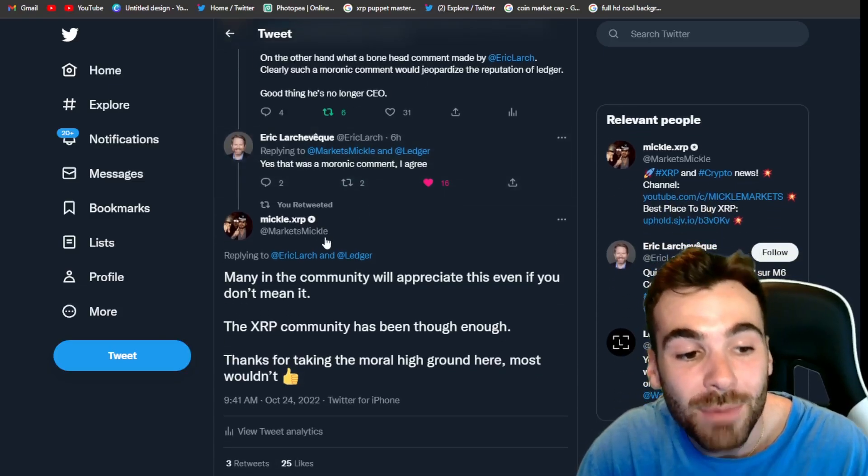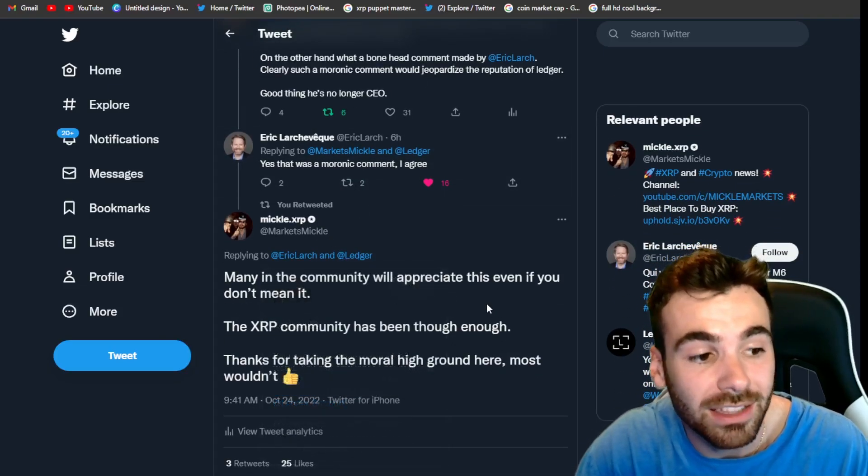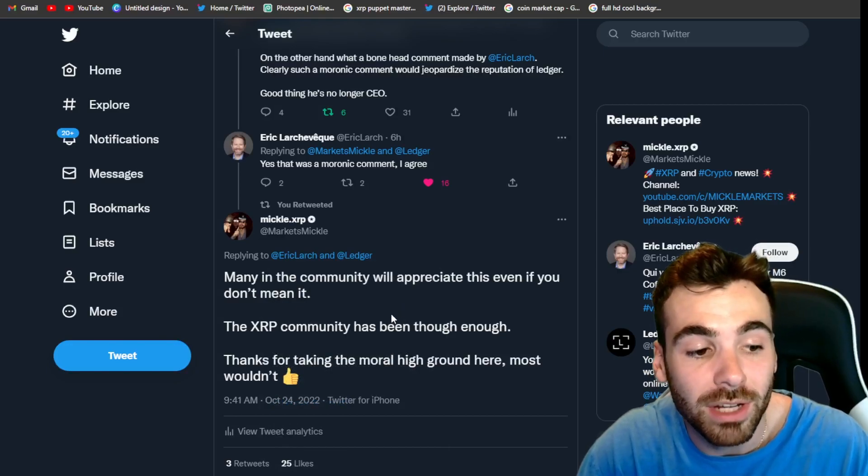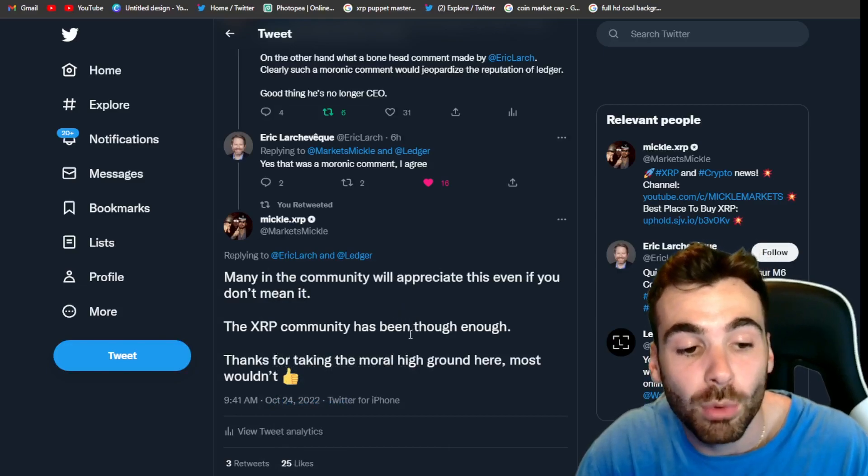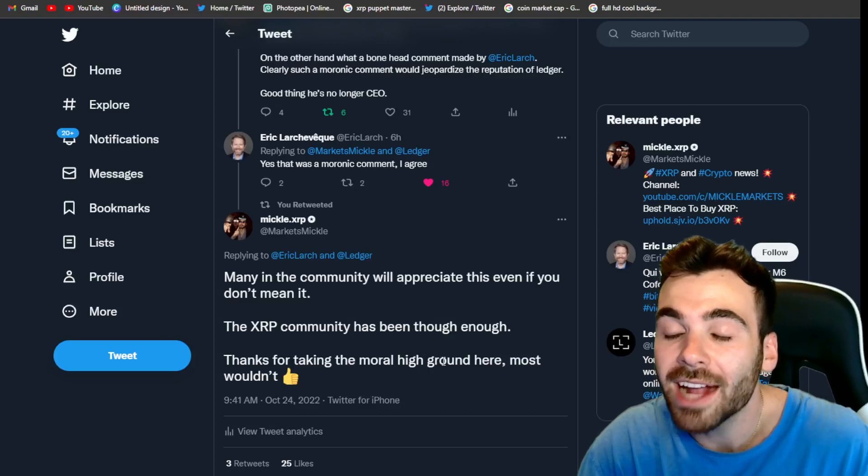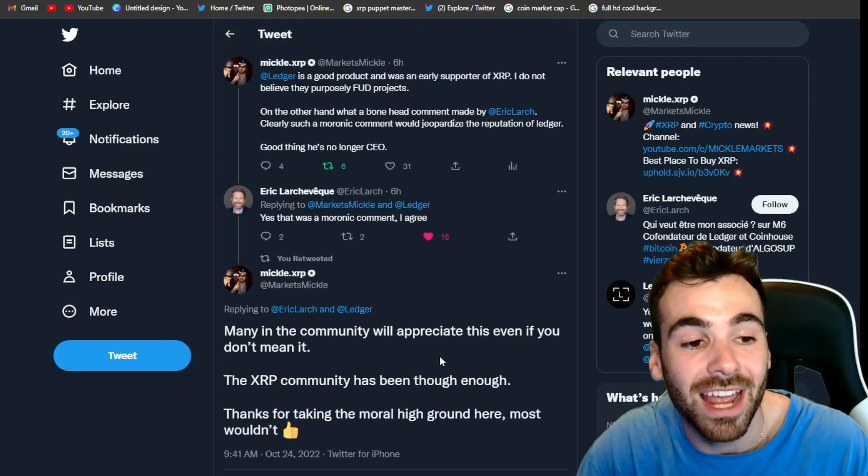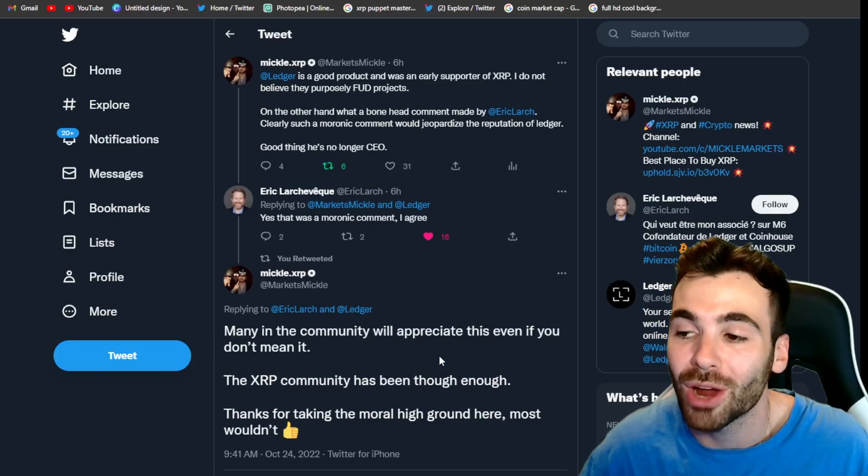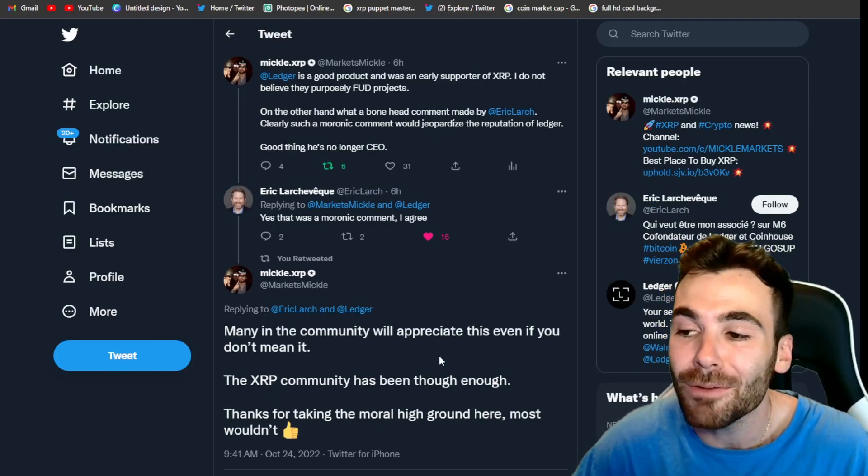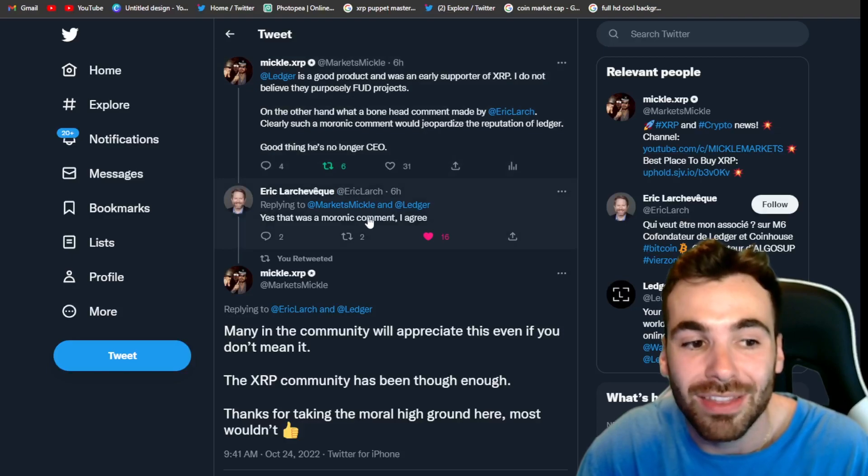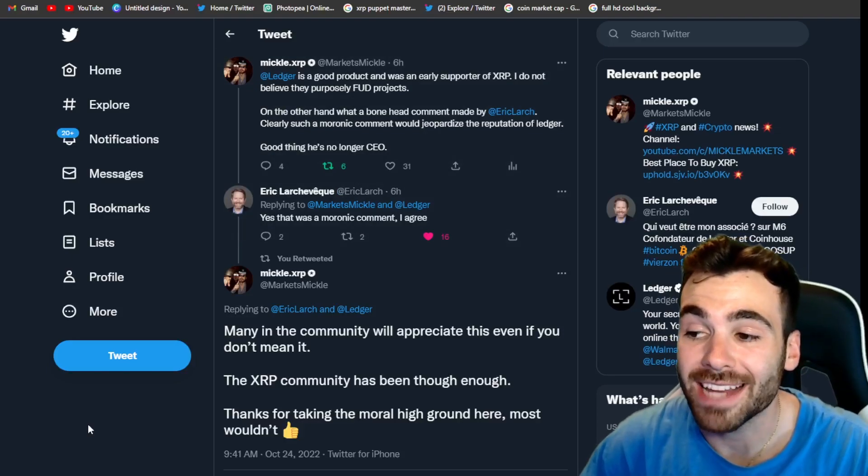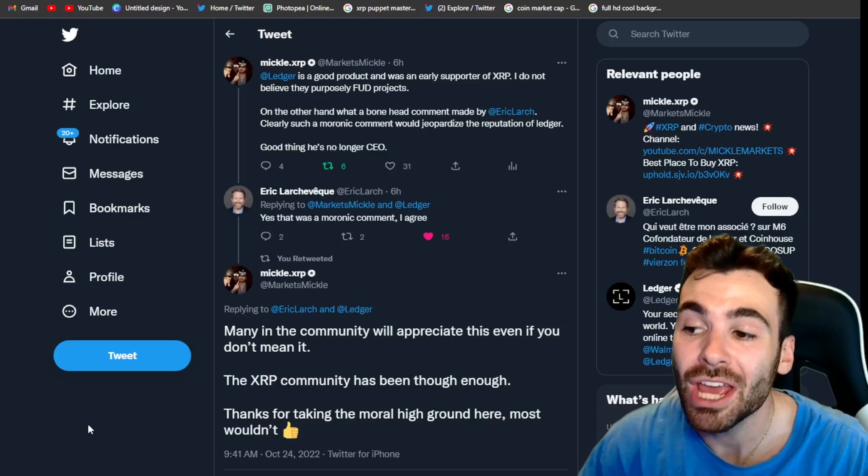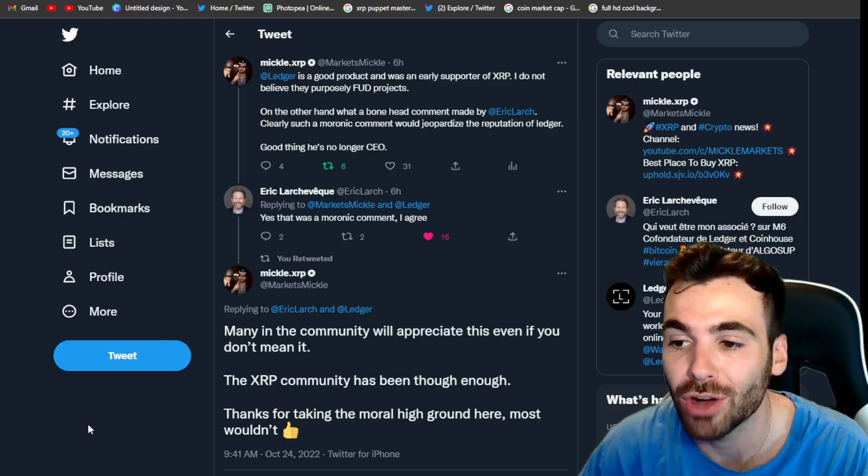I went on to say, many in the XRP community will appreciate this, even though you probably don't mean it. The XRP community has been through enough. Thanks for taking the moral high ground here. Most wouldn't. Guys, the important point to point out here, and I think this is the most critical part of this entire story I was telling you guys, is that the XRP community can make people like this fold. Guys, let me tell you right now. This guy would have never taken back these comments if it wasn't for us putting pressure on him.